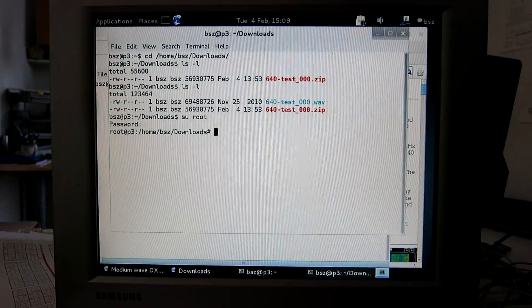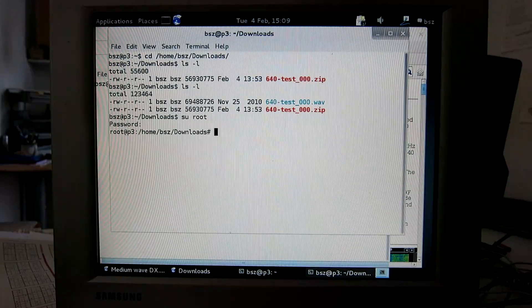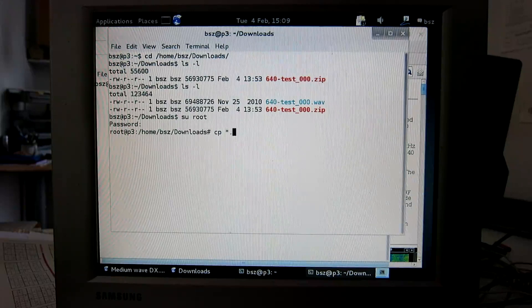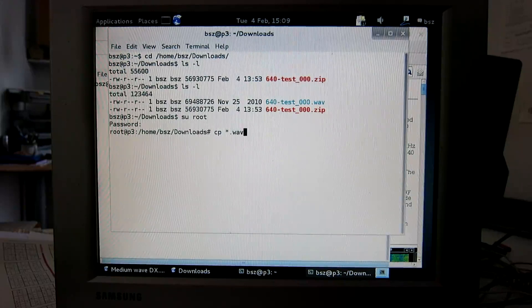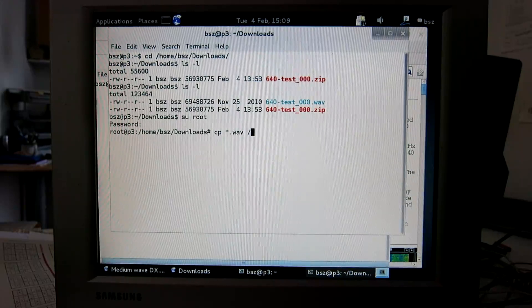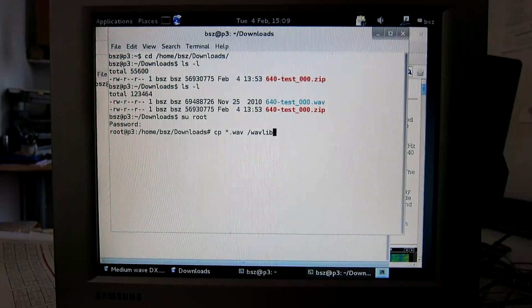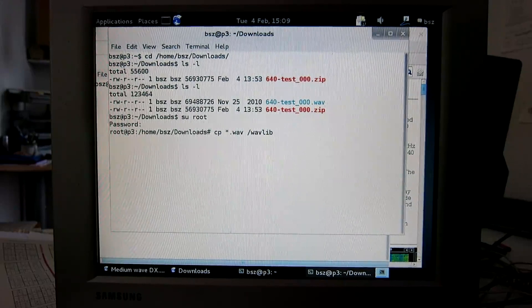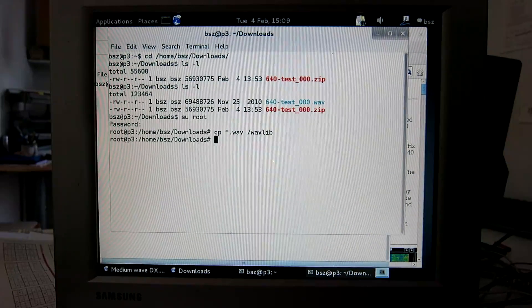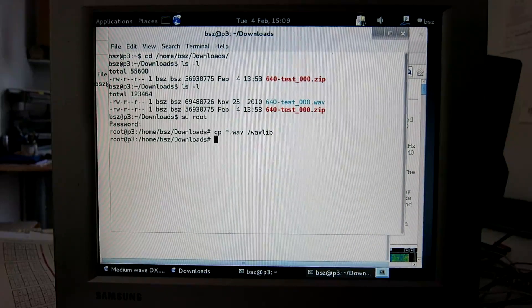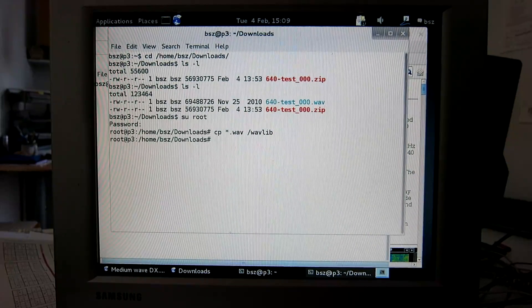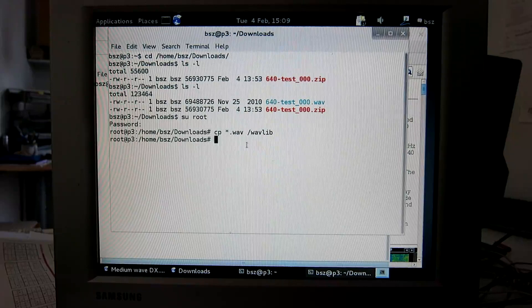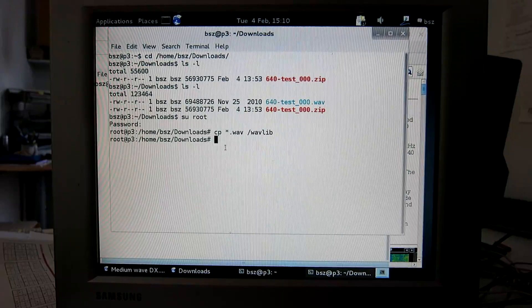Now I switch to the root user and copy. I don't want to keep anything important in this downloads folder. That's just a trash folder for me.